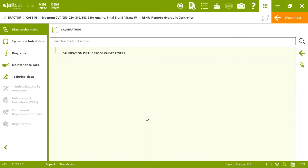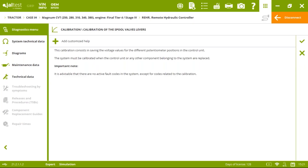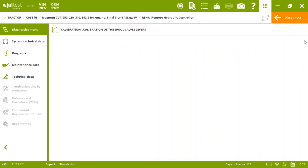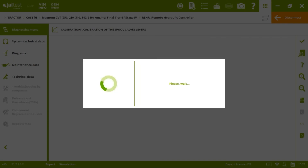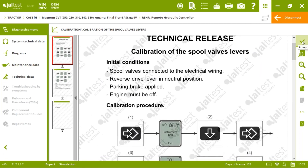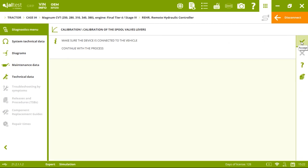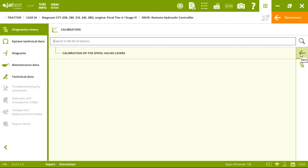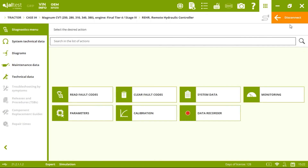The last action for Case is calibration of the spool valve levels. This calibration saves voltage values for the different potentiometer positions in the control unit. The system must be calibrated when the control unit or any other component belonging to the system has been replaced. We follow the technical release — it is a manual process — connect the device, and the spool valve levels are calibrated.